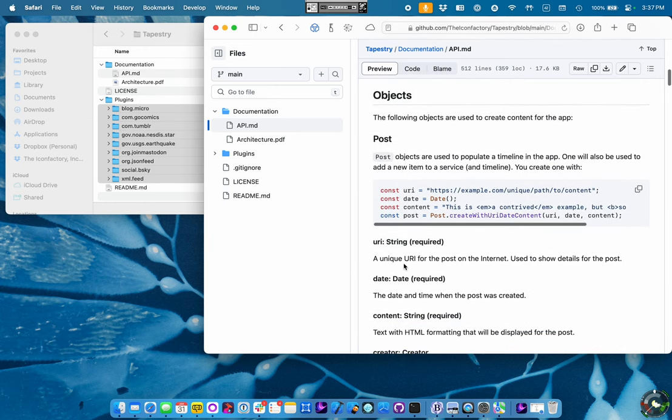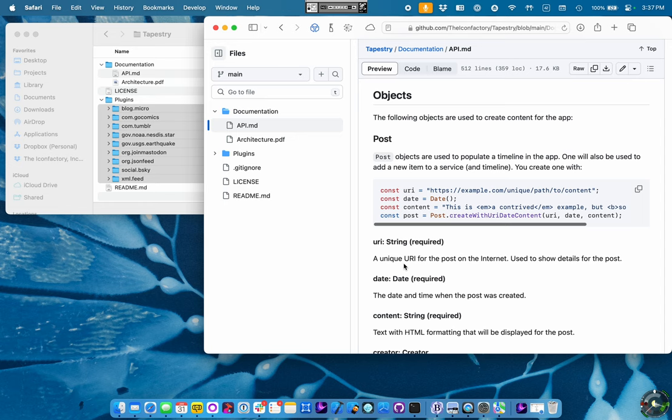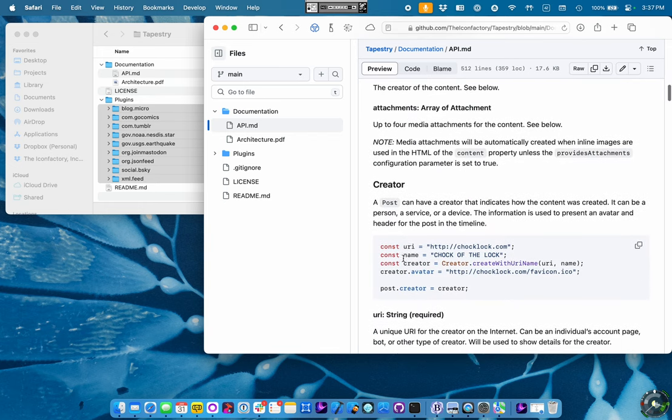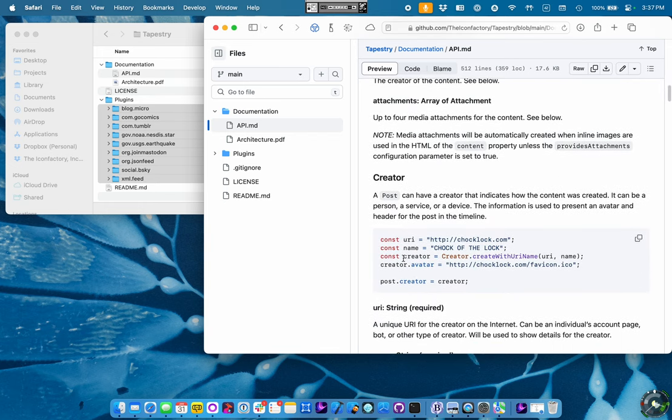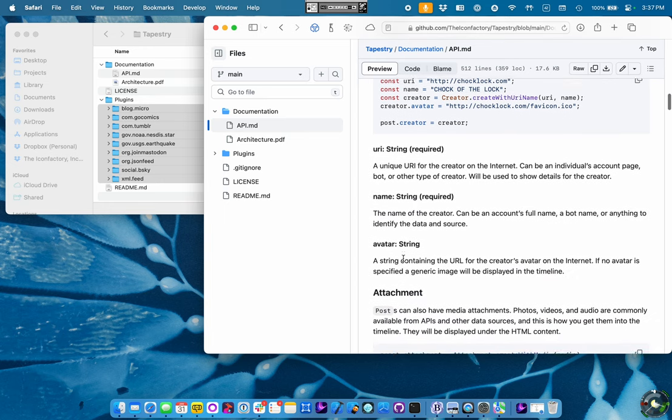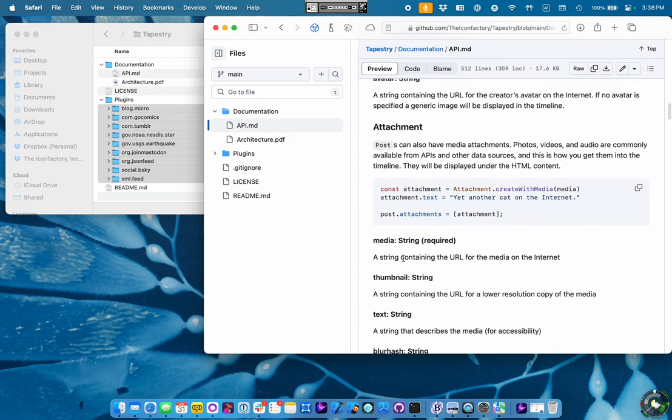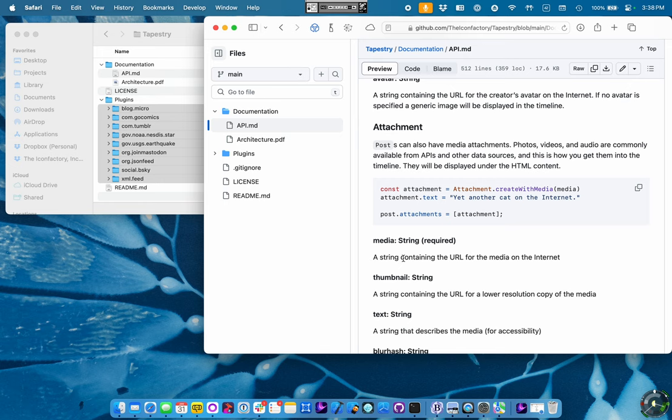The Prototype's Timeline consists of only three objects. There's a Post object, which actually is the content that you see. There is a Creator object, which is the entity that created that post. And there are attachments, which are things like media, images, GIFs, whatever.